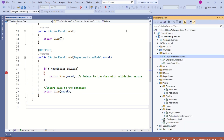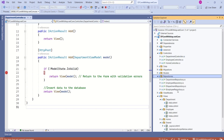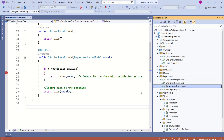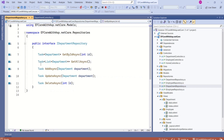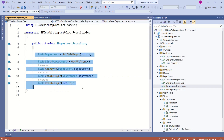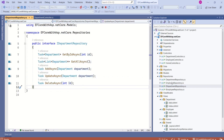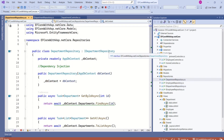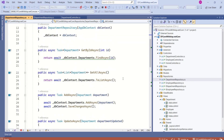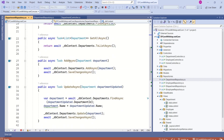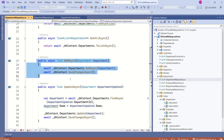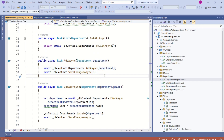If you are following the series you would know we have implemented repository pattern in this application. Here we have a repositories folder with separate repositories for department and employee. We have an IDepartmentRepository interface with method signatures, and the DepartmentRepository implements that interface. If you look at this DepartmentRepository we have an AddAsync method, which we are going to use to insert data into the database.